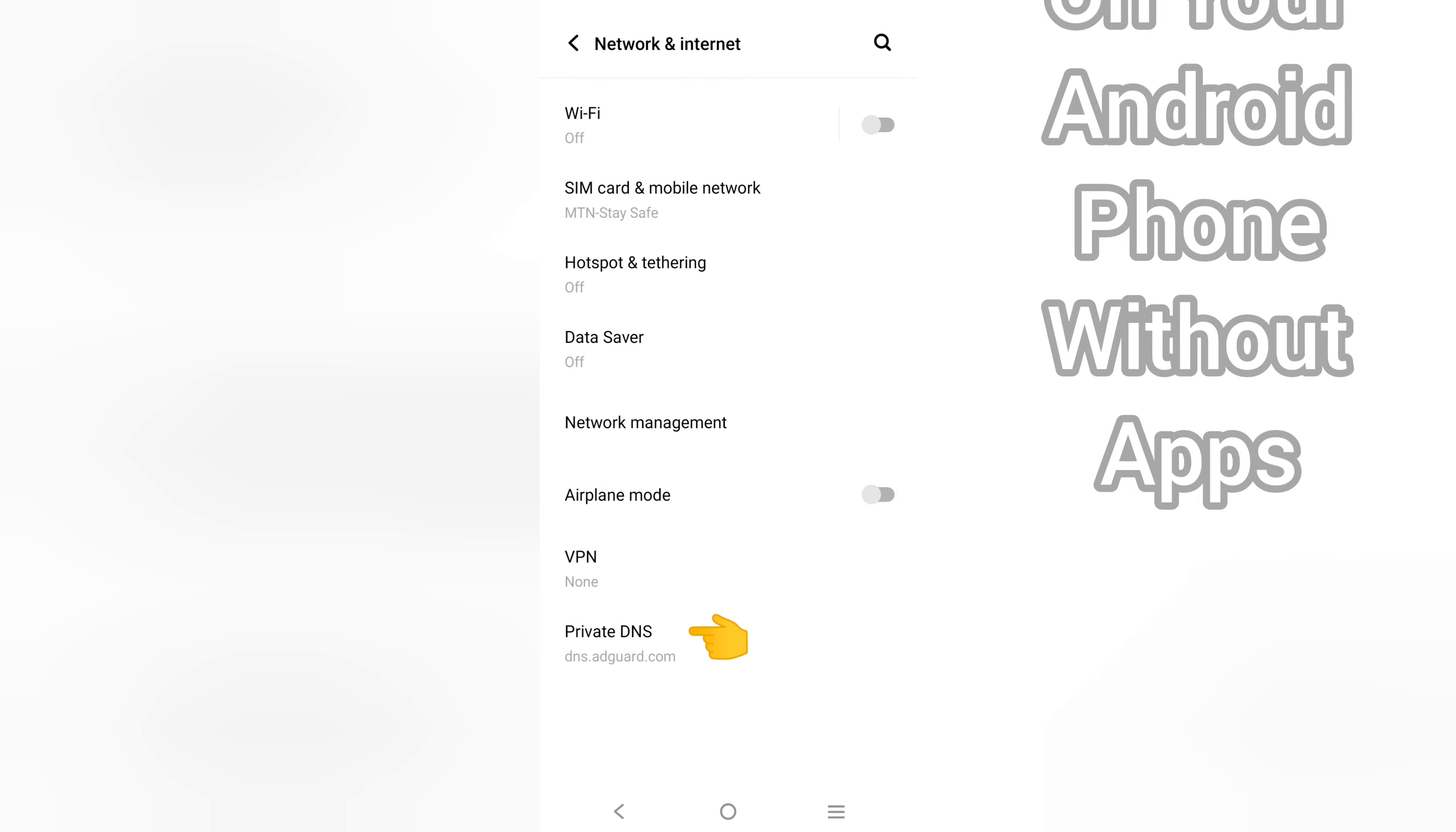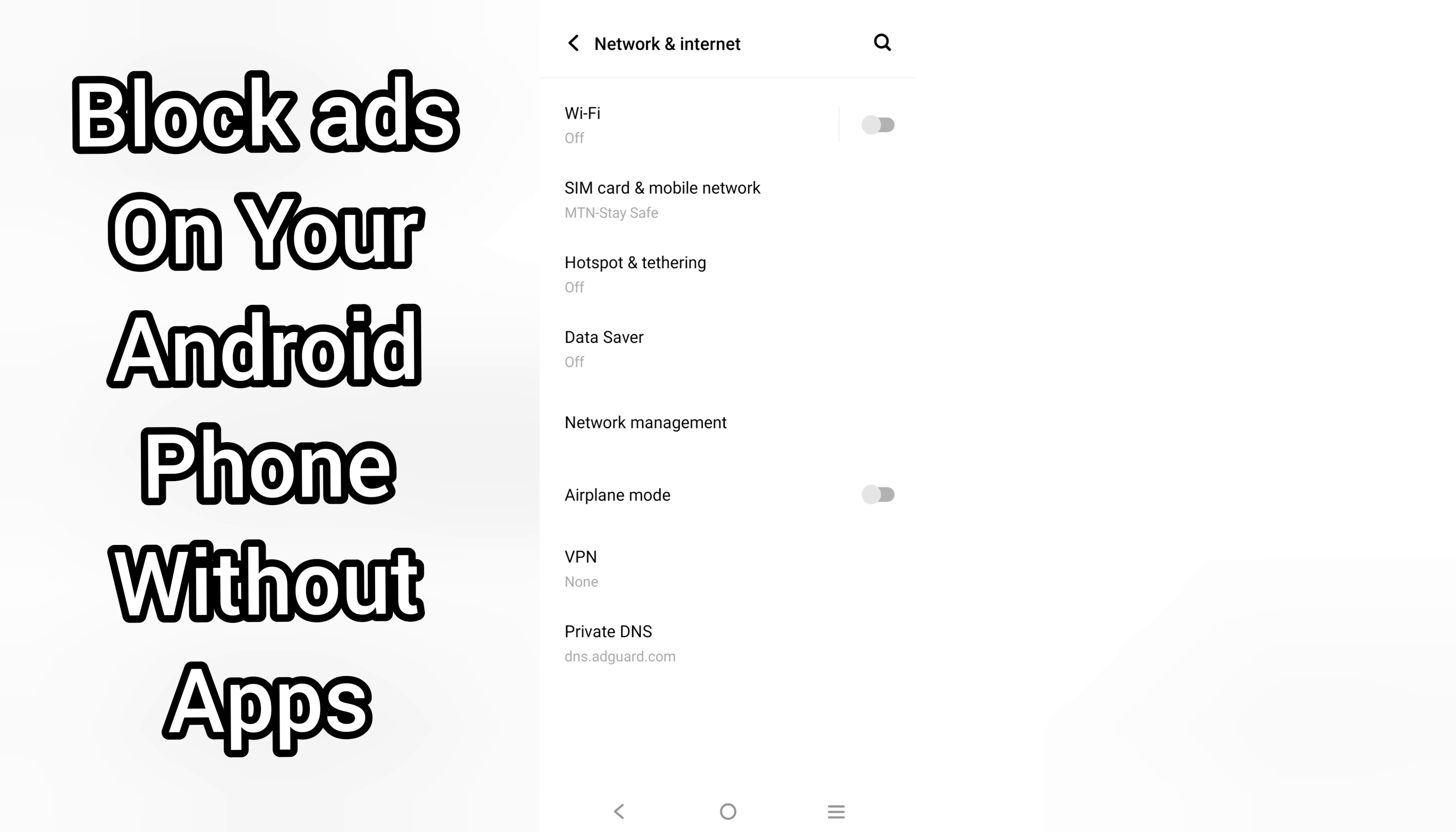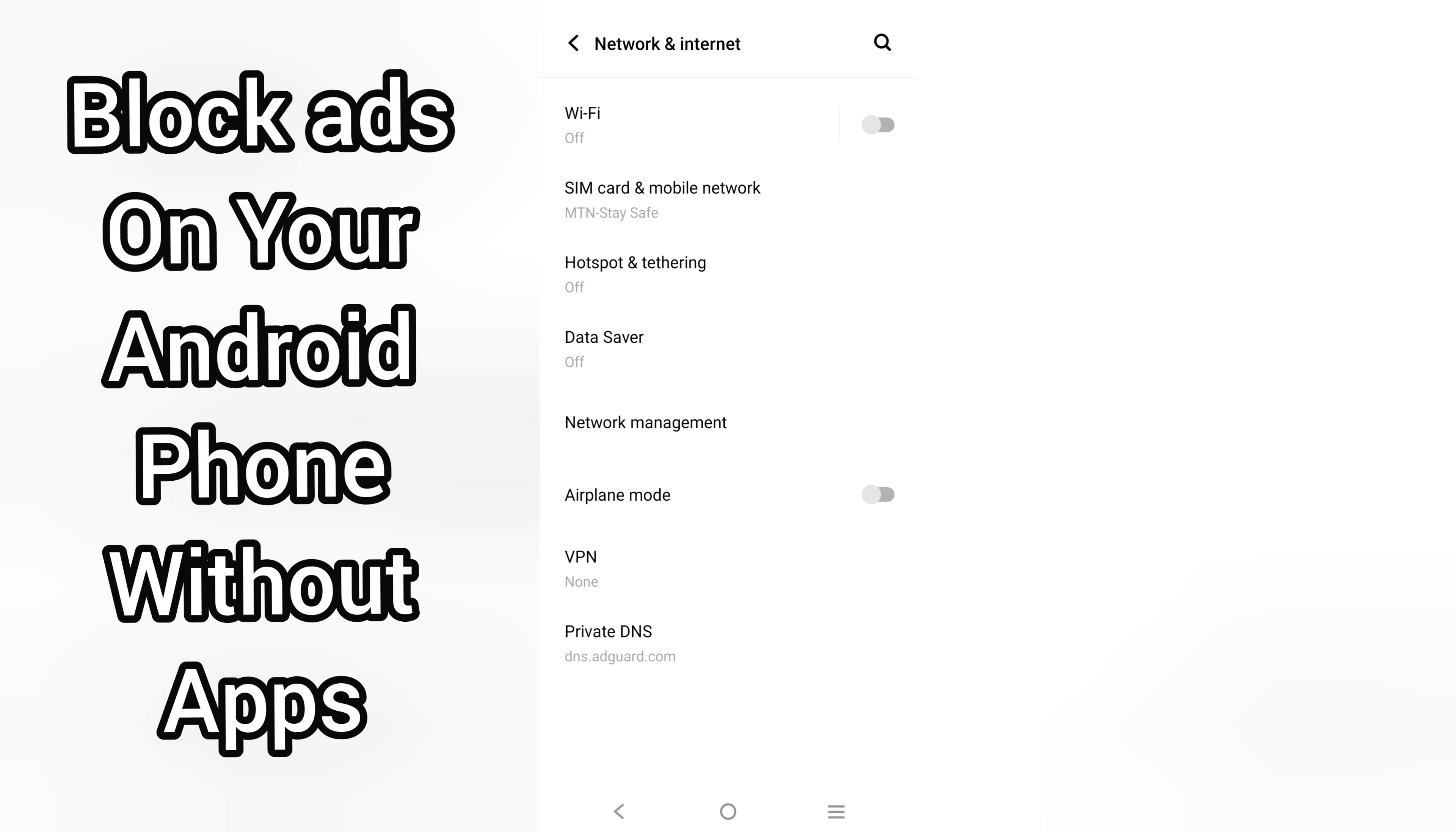With this setting, you can see my Private DNS is now dns.adguard.com. This is how you can block ads on your Android phone without any app by changing to an ad-blocking Private DNS provider. No more display ads, no more pop-up ads on your games, on your apps, and your browser.